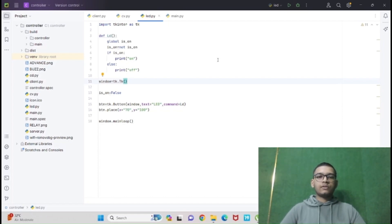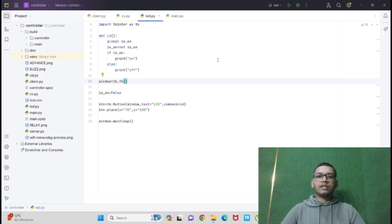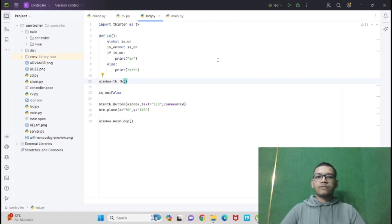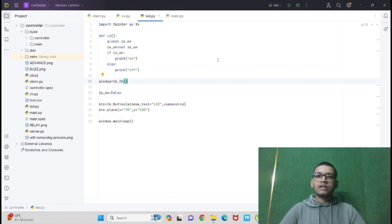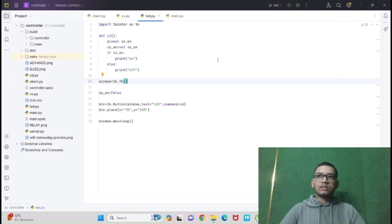First of all, we are importing tkinter as tk. Tkinter is our toolkit. Then we are creating a window. Over here I have given the variable window. We have been calling tk.tk to call the tkinter toolkit.